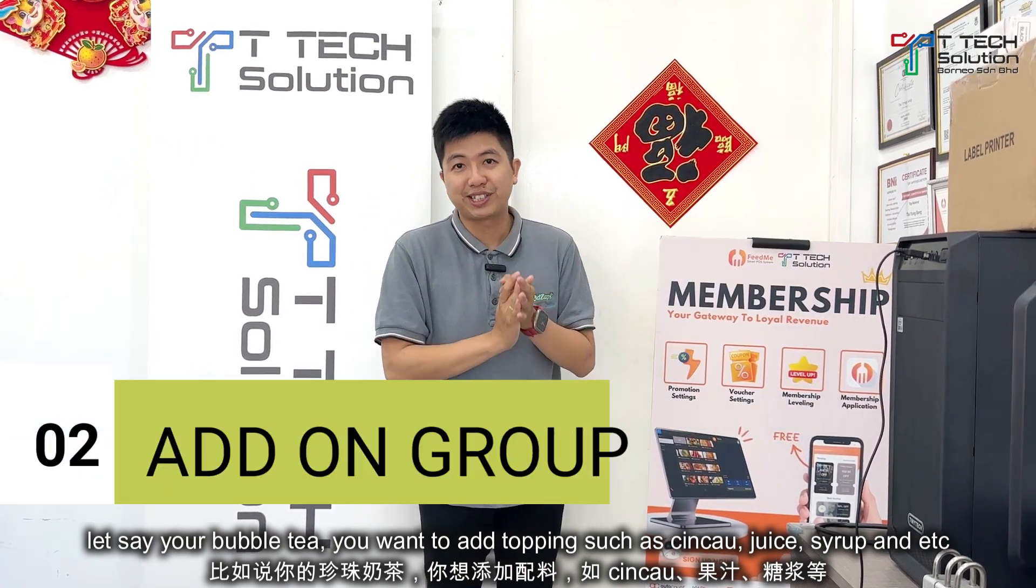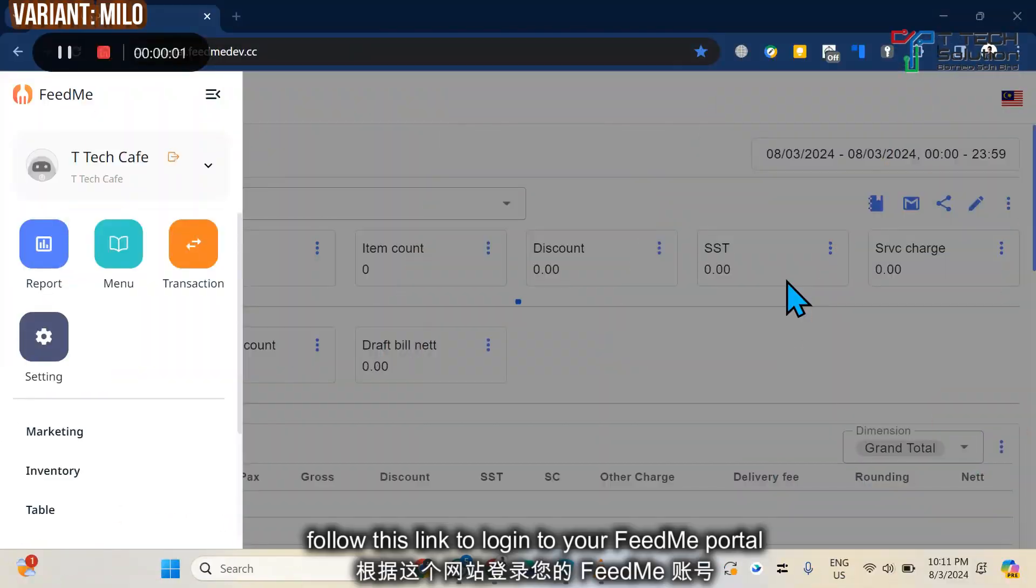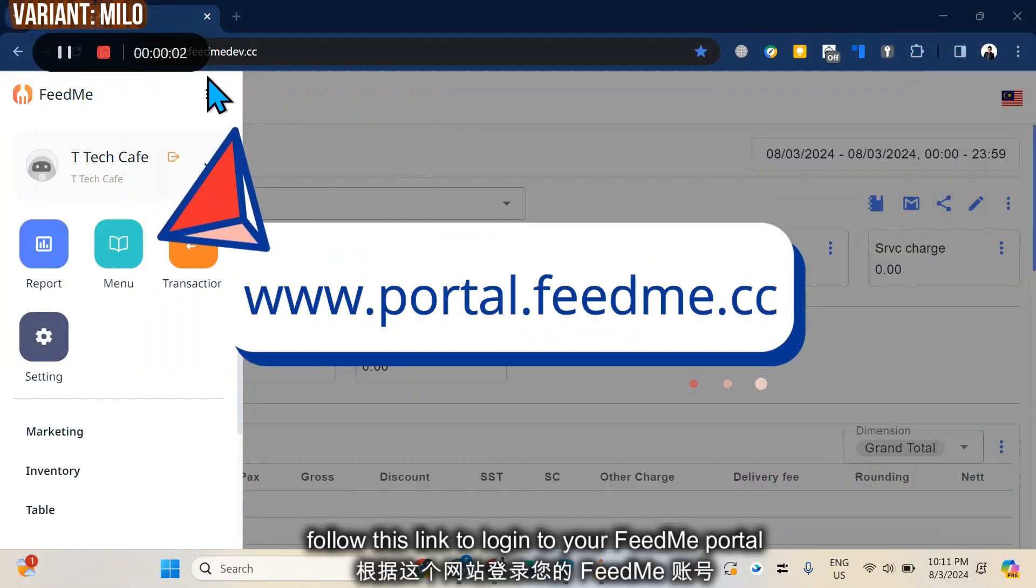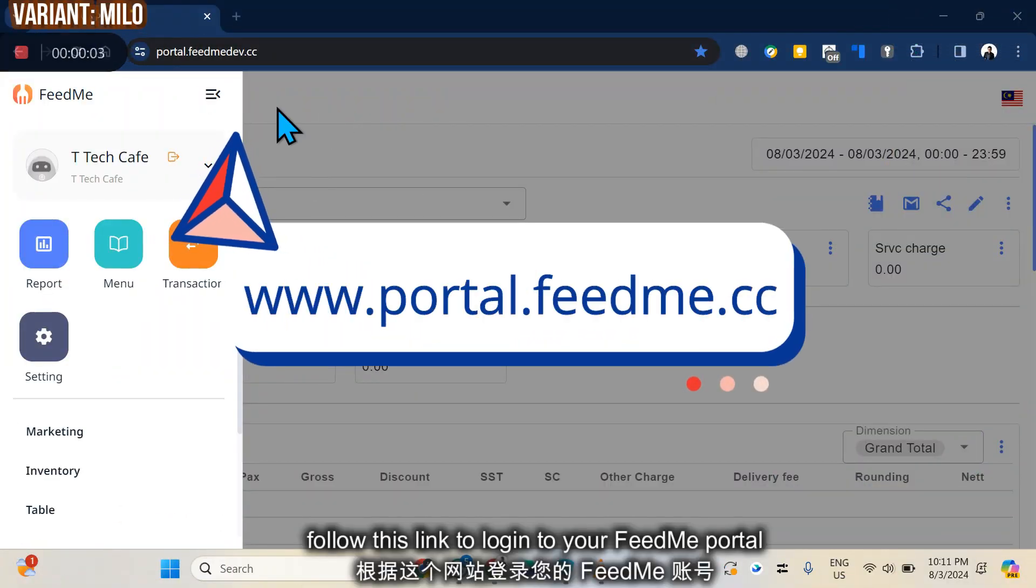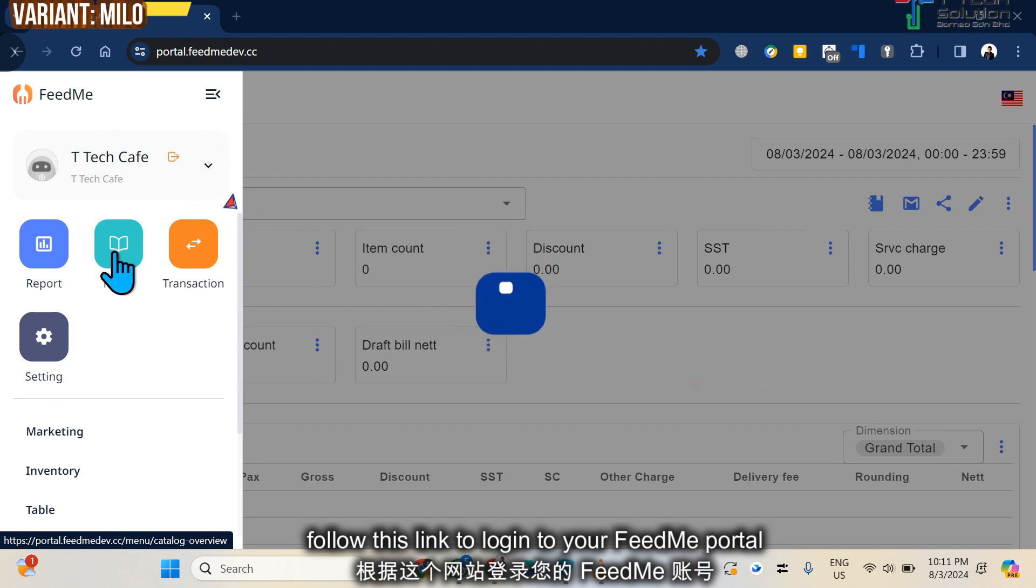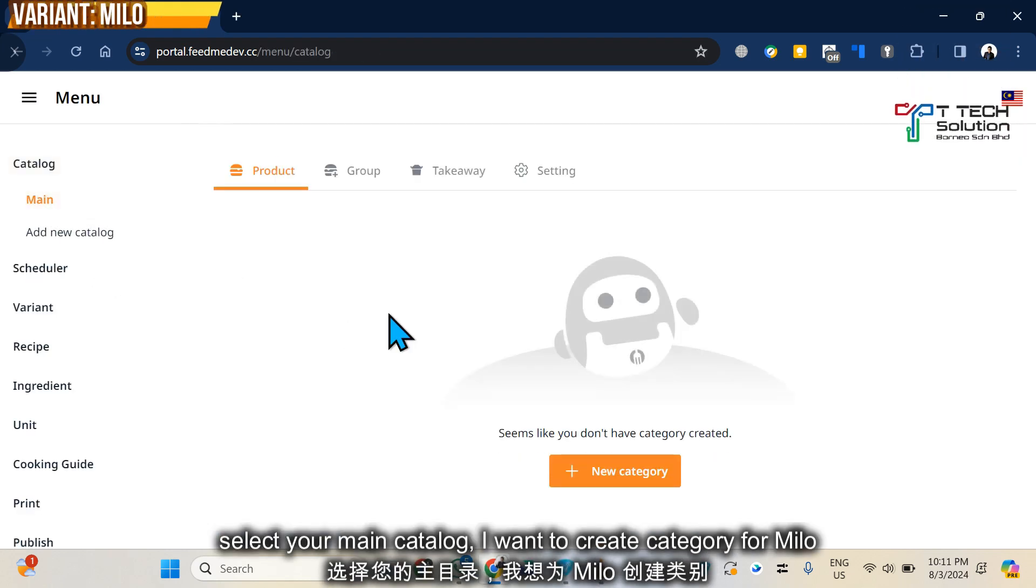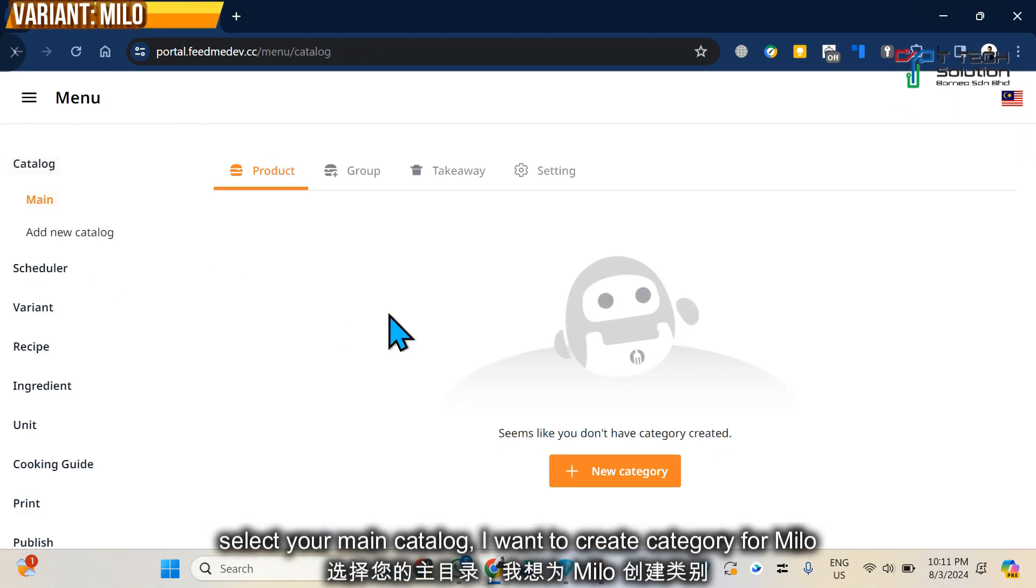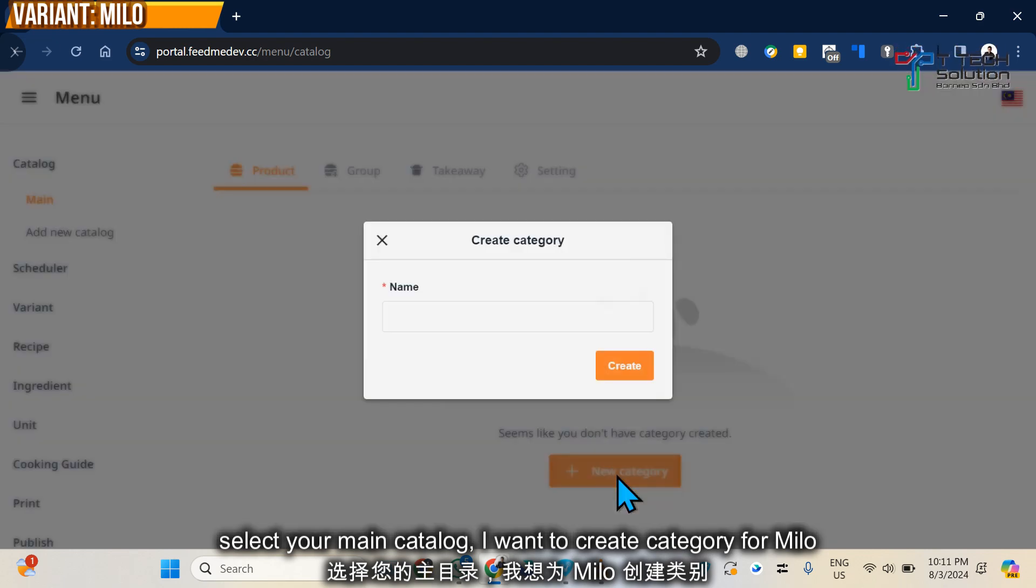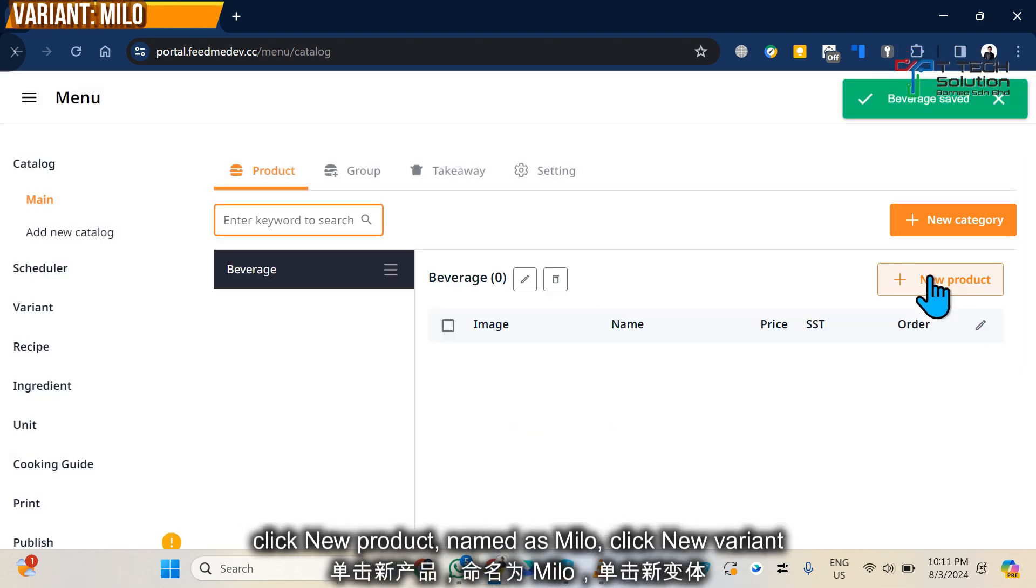First, log into your FitMe portal, then go to Menu, then Main. Let's say I want to create an example Milo, so I click category, select Beverage, New Product, and click Milo.